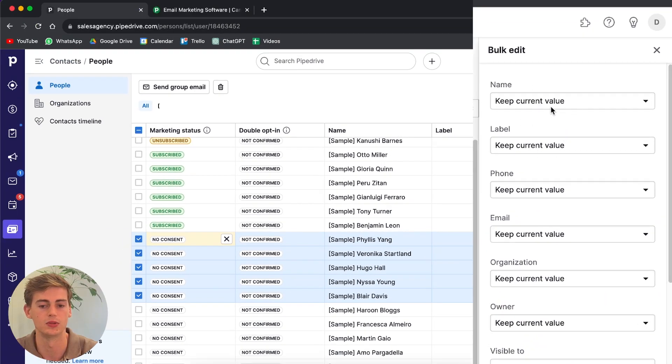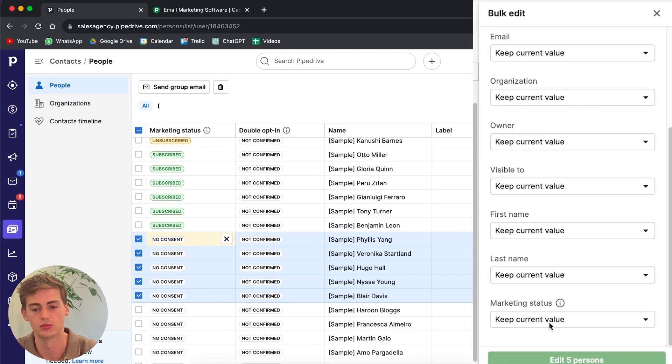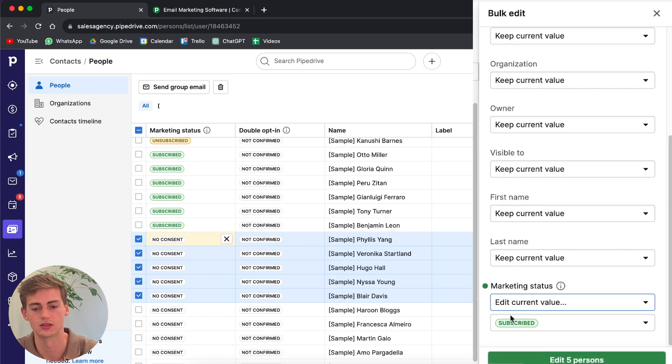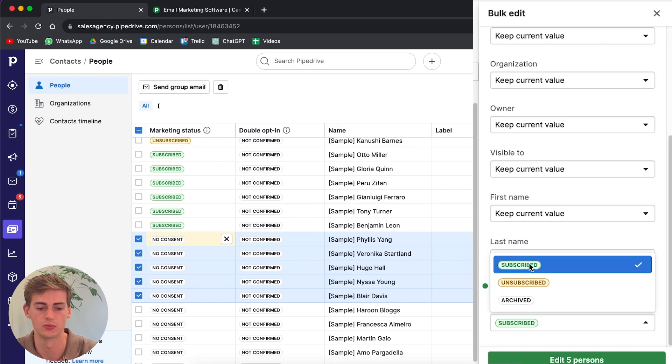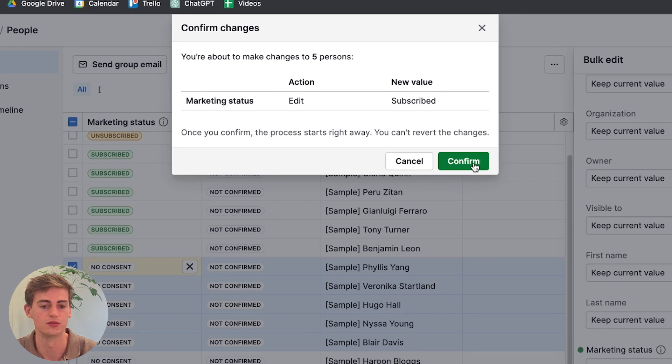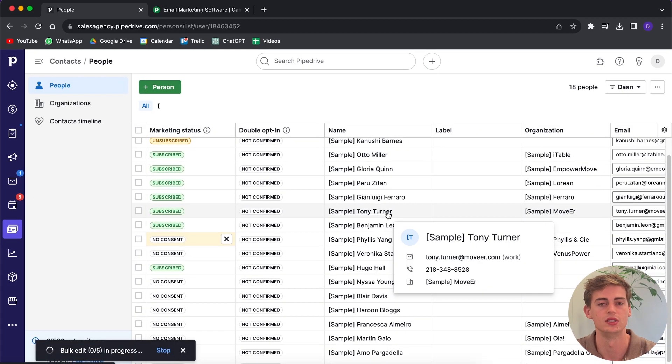If you want to do this for multiple contacts, then you click on multiple contacts that you want to change this for. Then you see this bulk edit button on the right, and then you scroll all the way down to marketing status and you enter the one that you like. You can do subscribed, unsubscribed, or archived. You have to confirm it and now all of these contacts have the same marketing status.